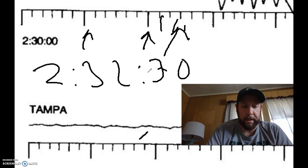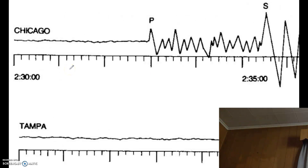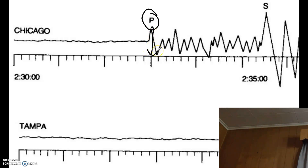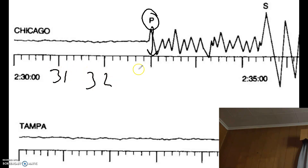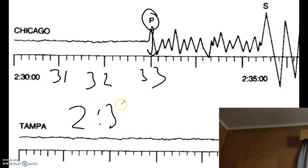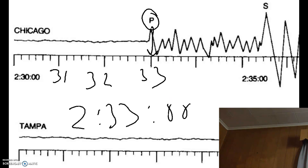Now let's talk about the P and the S wave. We are going to try and determine the P wave travel time. There's our P wave — we just have to take a line and go straight down to the mark. In this case it's right on a big line, so we know we have 2:33 — this is 2:33 — so we have two hours, 33 minutes, zero seconds. That's the P wave, so you would write that down.